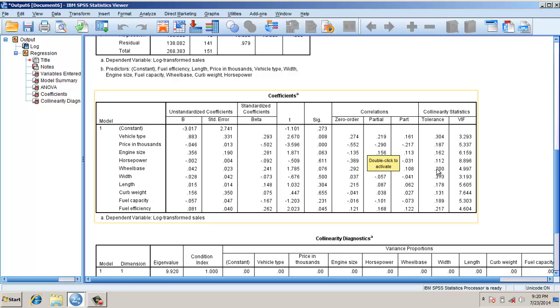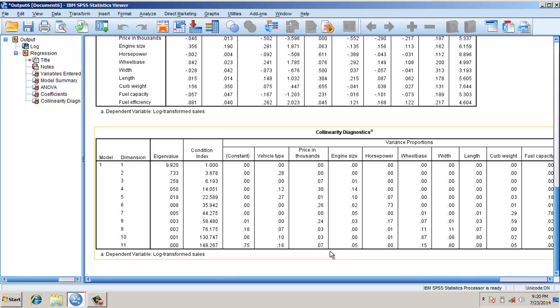And also the tolerance level is low. The tolerance level indicates the unique variance. The variance inflation factor is about 8, which suggests multicollinearity.